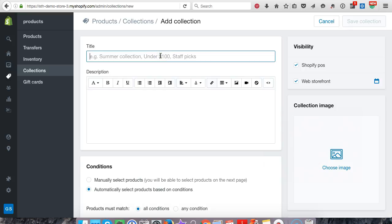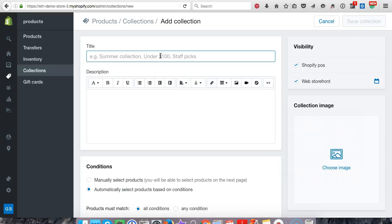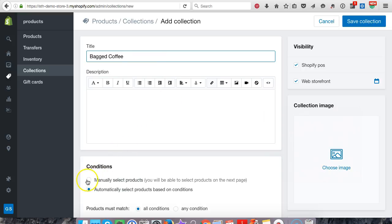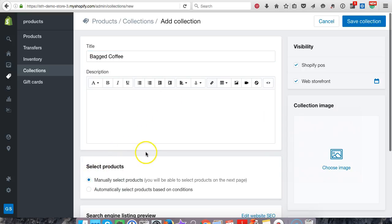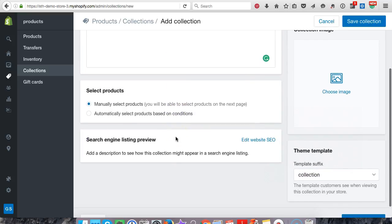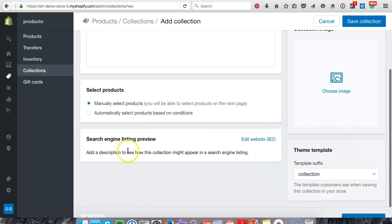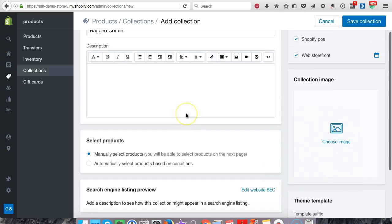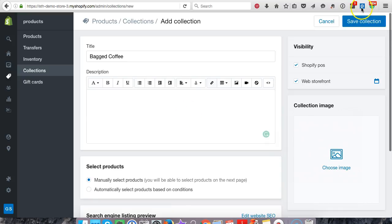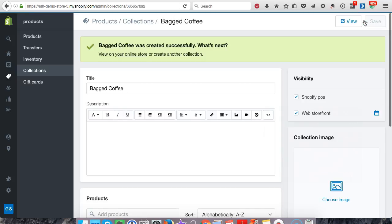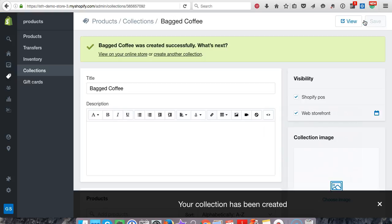I hit manual. So that way you can organize what products will end up going into that collection. You can do that off in this menu and we'll hit save collection.